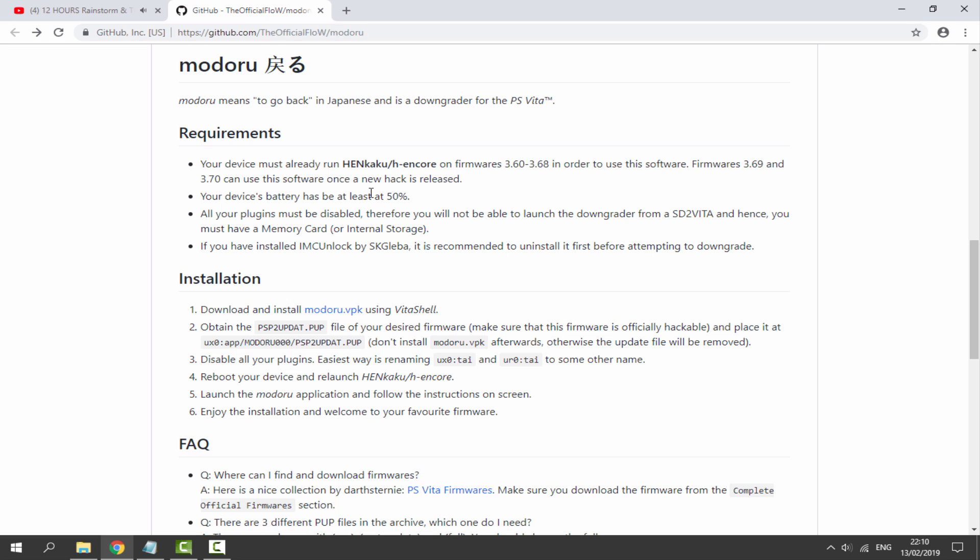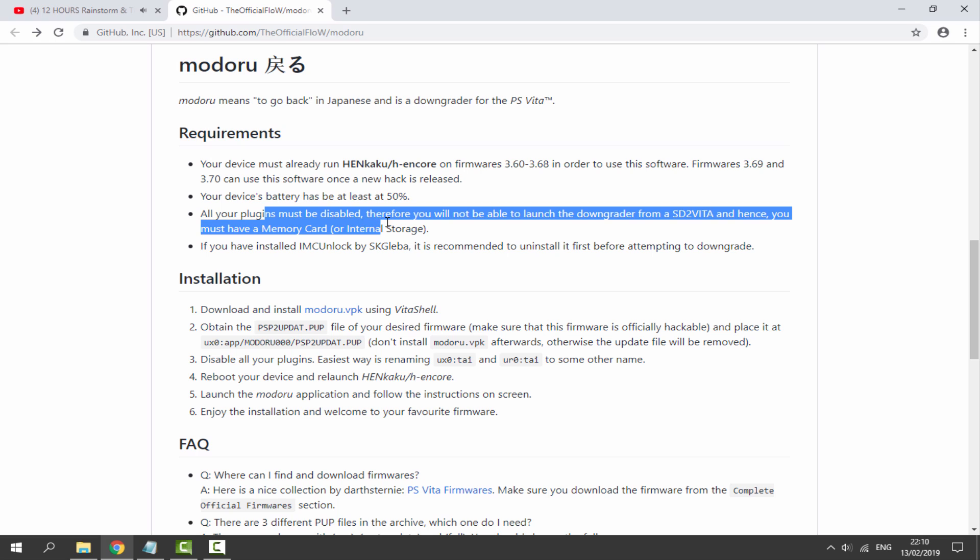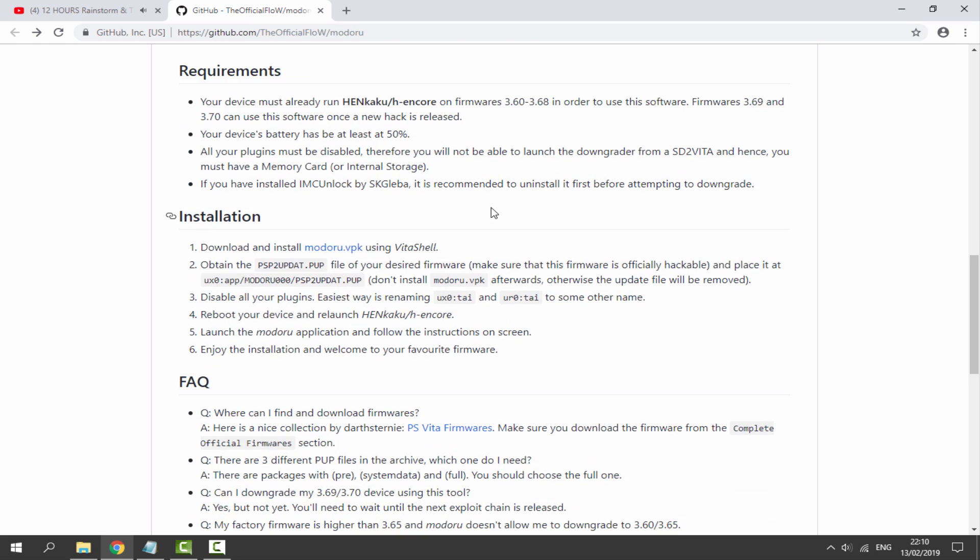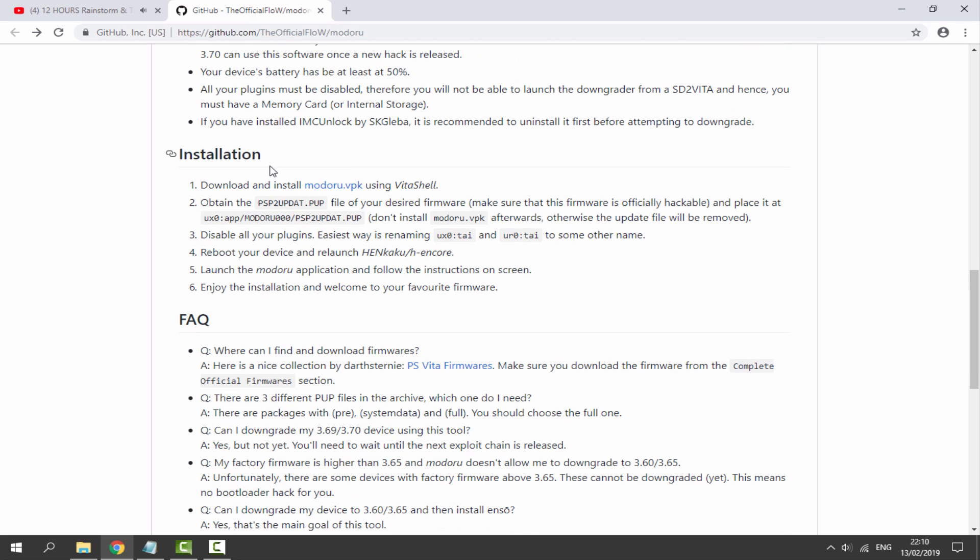Make sure you've got a bit of battery on your device, or if you're on a PSTV like me it'll be fine because it's always plugged in. Make sure your plugins are disabled. Also if you have SD to Vita make sure that's disabled as well. If you've installed ICM Unlock make sure you uninstall it first.